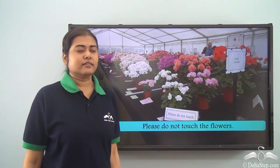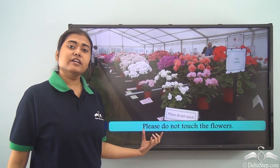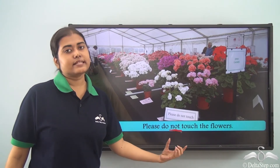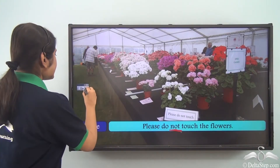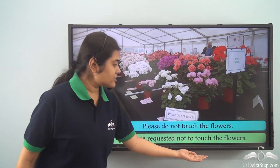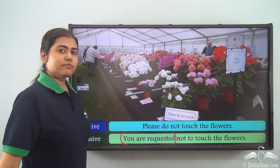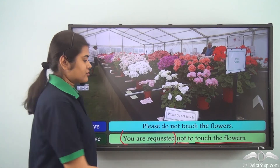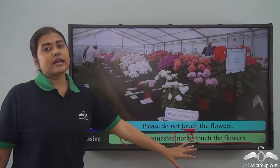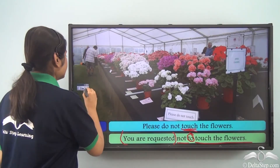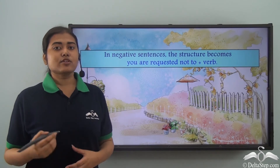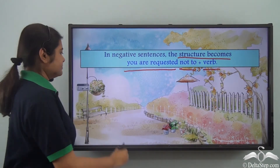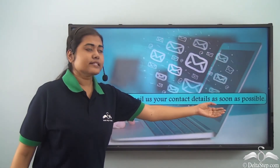Consider: 'Please do not touch the flowers.' This is again a request beginning with 'please', but it has a negative sense because of the word 'not.' When we write it in the passive voice, the sentence becomes: 'You are requested not to touch the flowers.' 'You are requested' remains the same. Then we write 'not', and then 'to touch the flowers.' The 'to' makes the verb 'touch' an infinitive. So in negative sentences beginning with 'please' or 'kindly', the structure becomes: you are requested + not + to + verb.